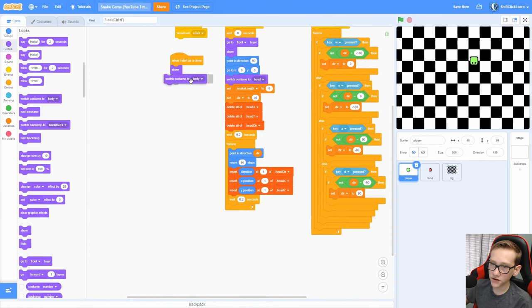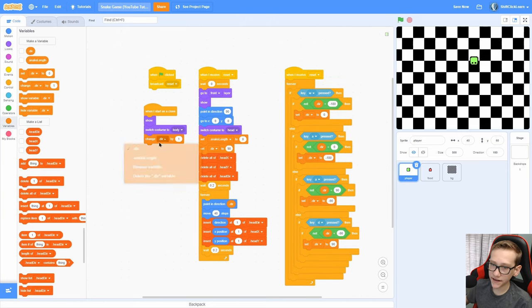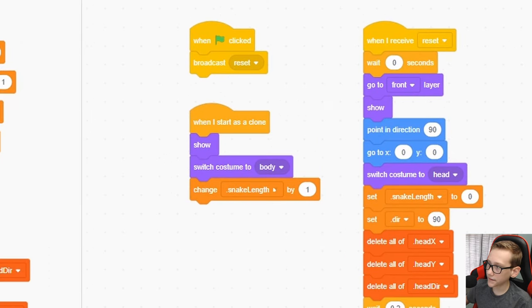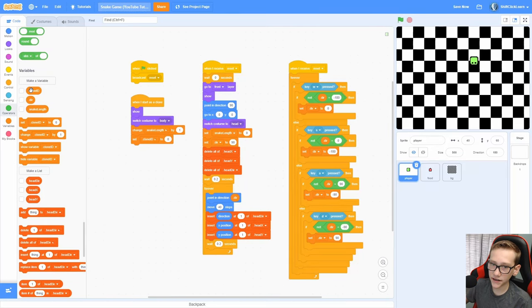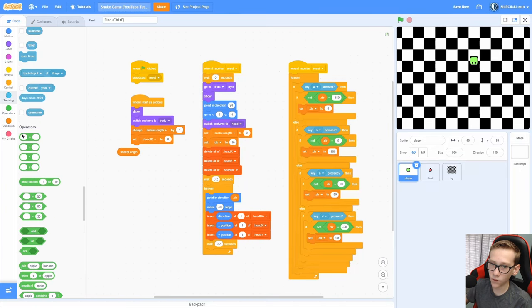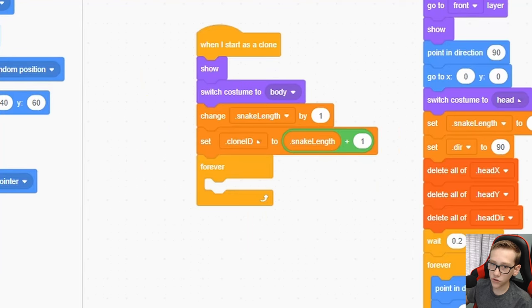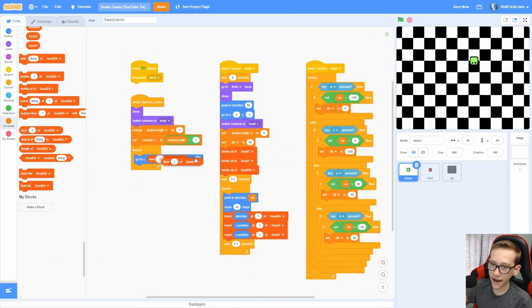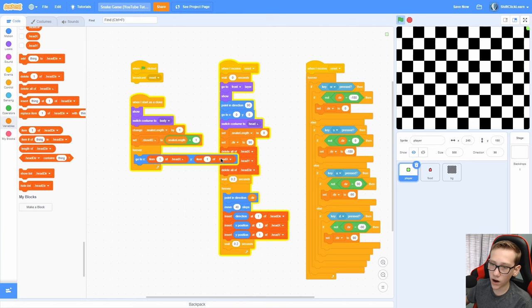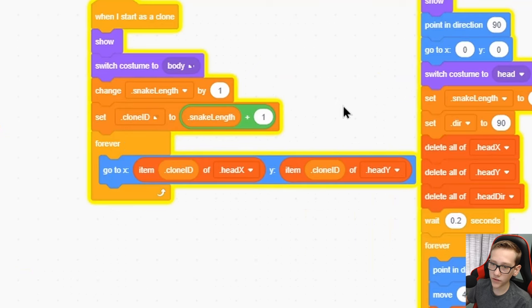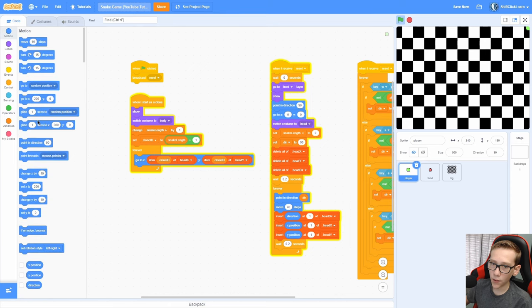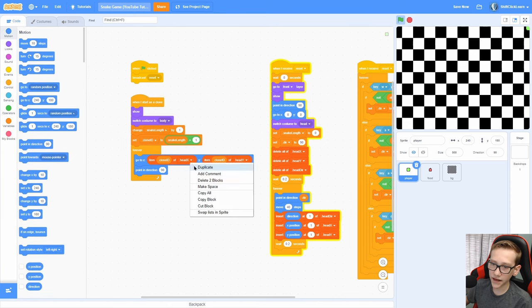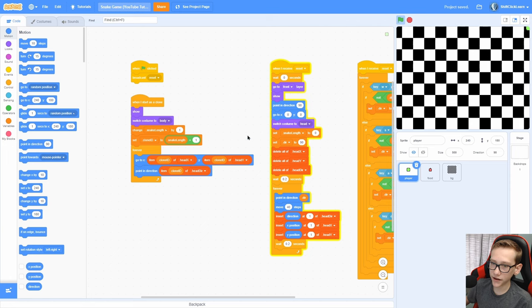So when I start as a clone, show, switch costume to body, change the snake length by one, make a for the sprite only variable called clone ID, set that clone ID to snake length plus one. Now forever, go to block and go ahead and do an item one of head X and item one of head Y. Now instead of one, we are going to do clone ID and clone ID.